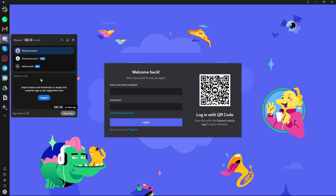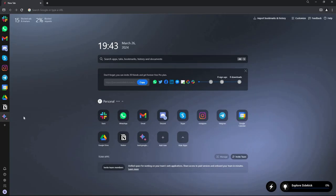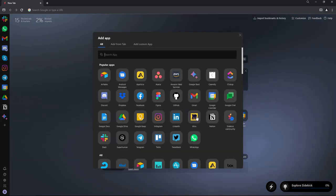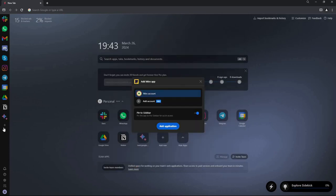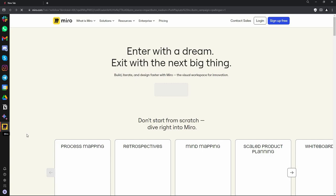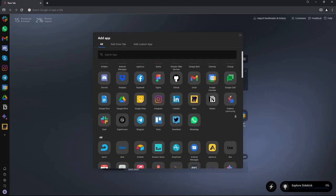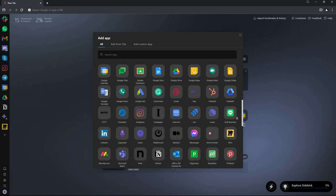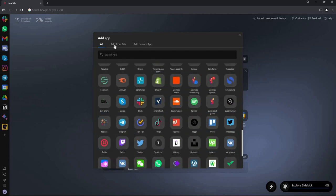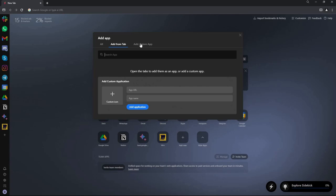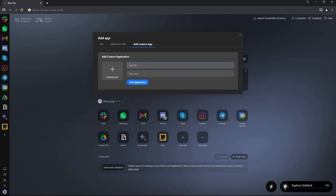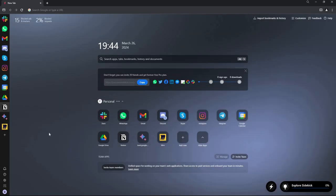You're not limited to just social sites — you can also add more web apps by clicking add application. There's a big collection of popular apps to choose from. You can also add apps from a current tab, or add them in a custom way by providing the URL, the name, and a custom icon, then add the application to the sidebar.